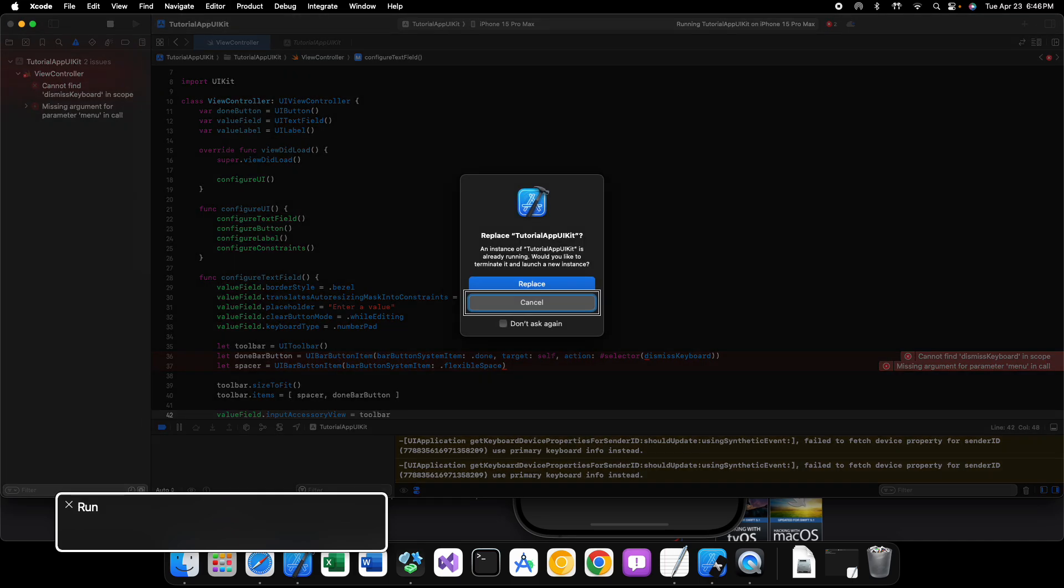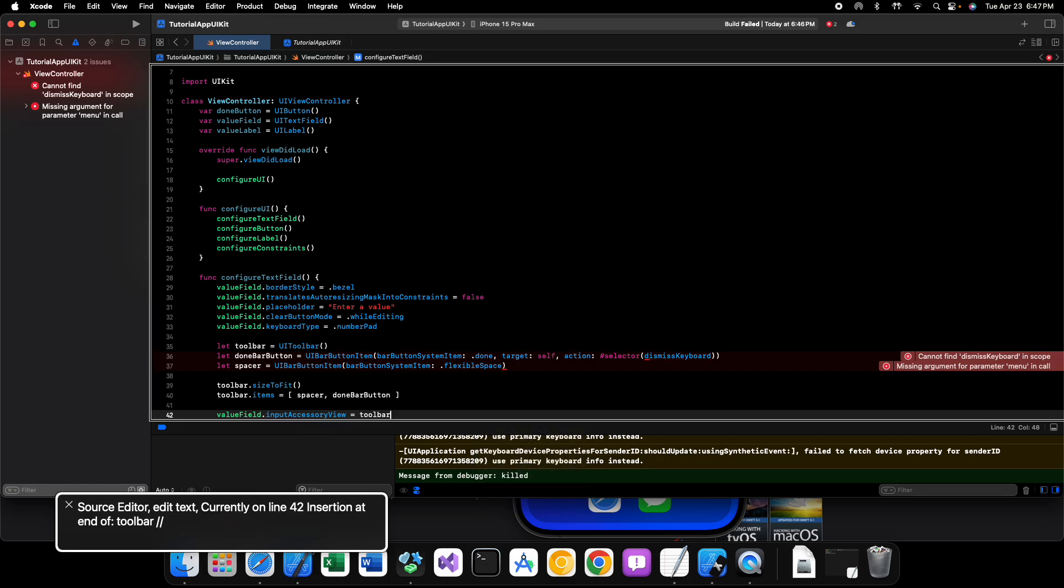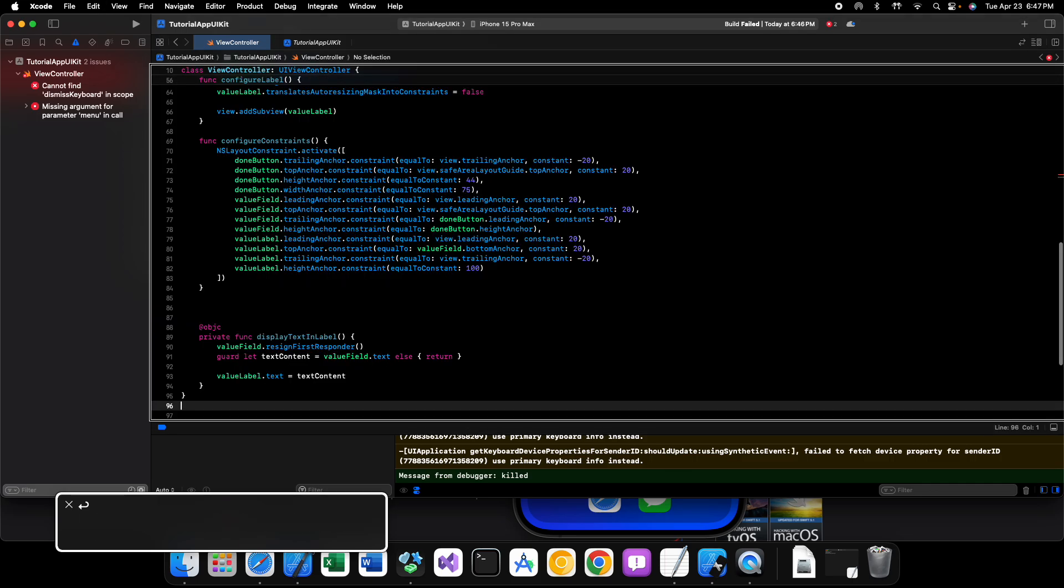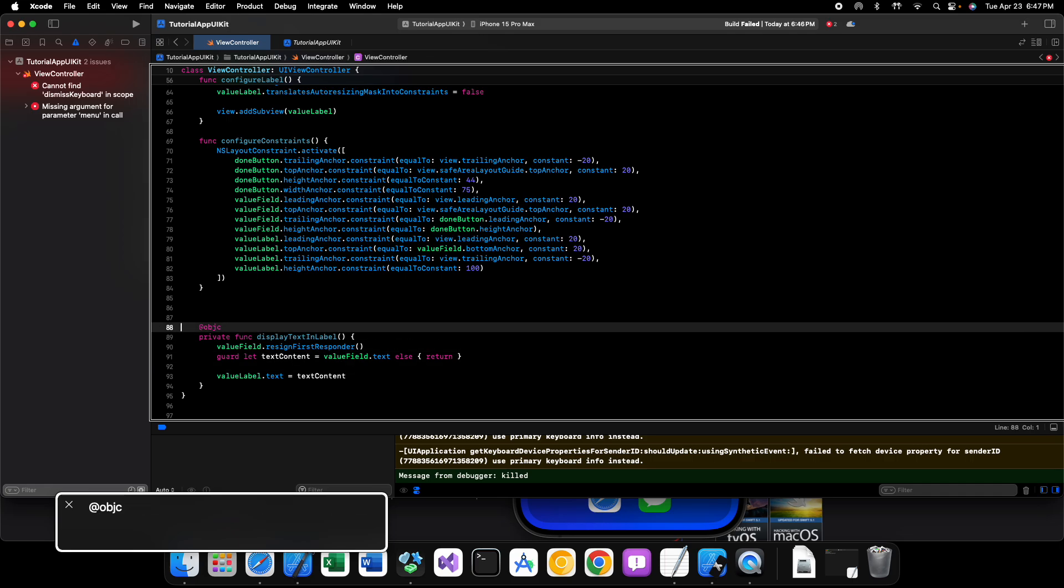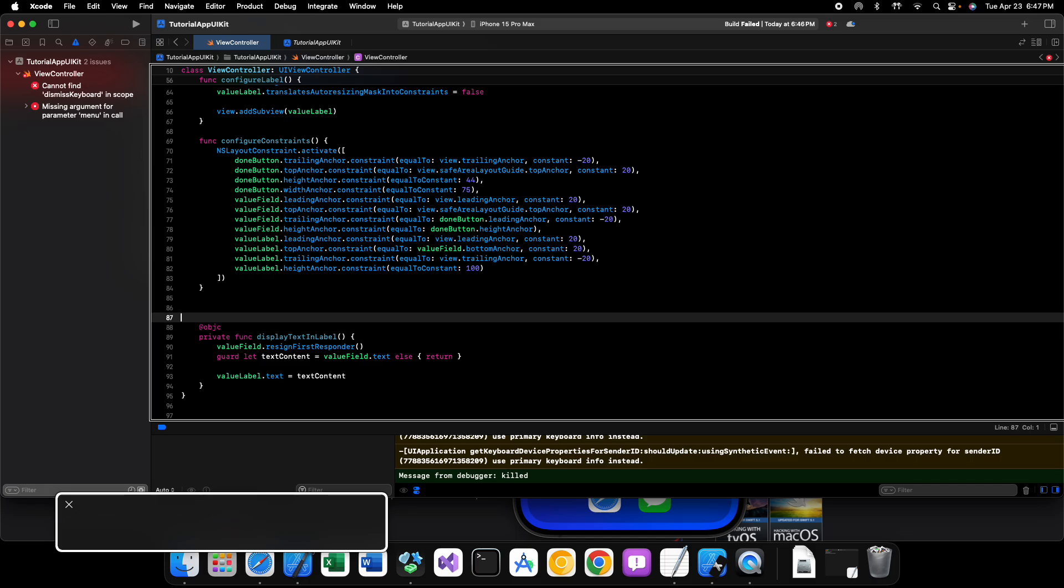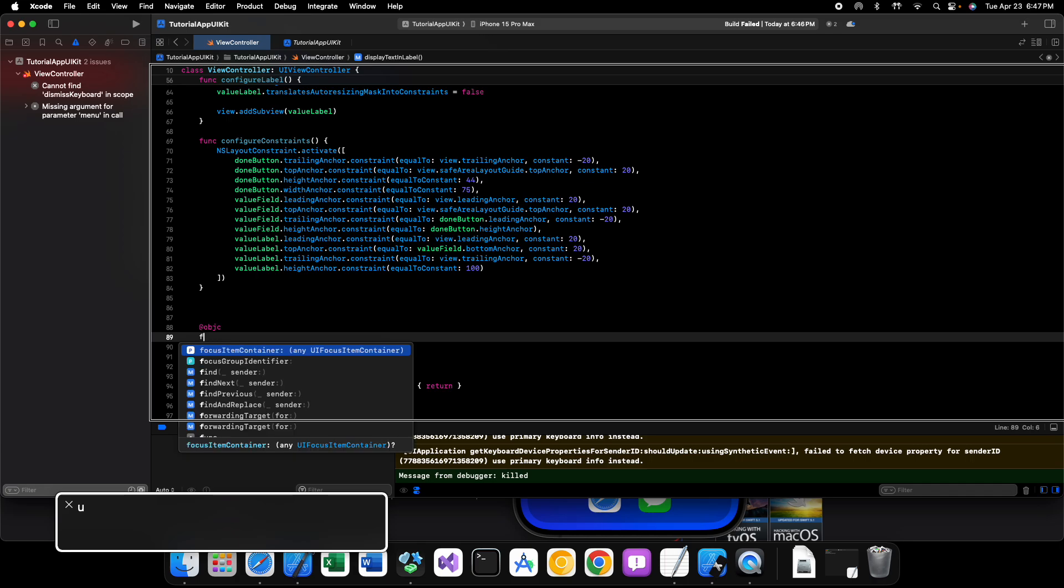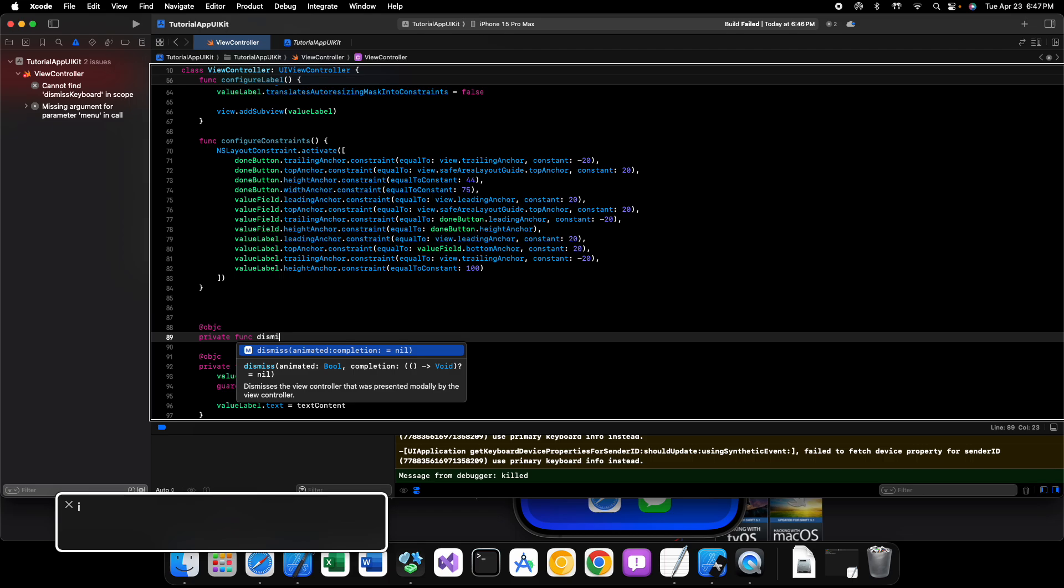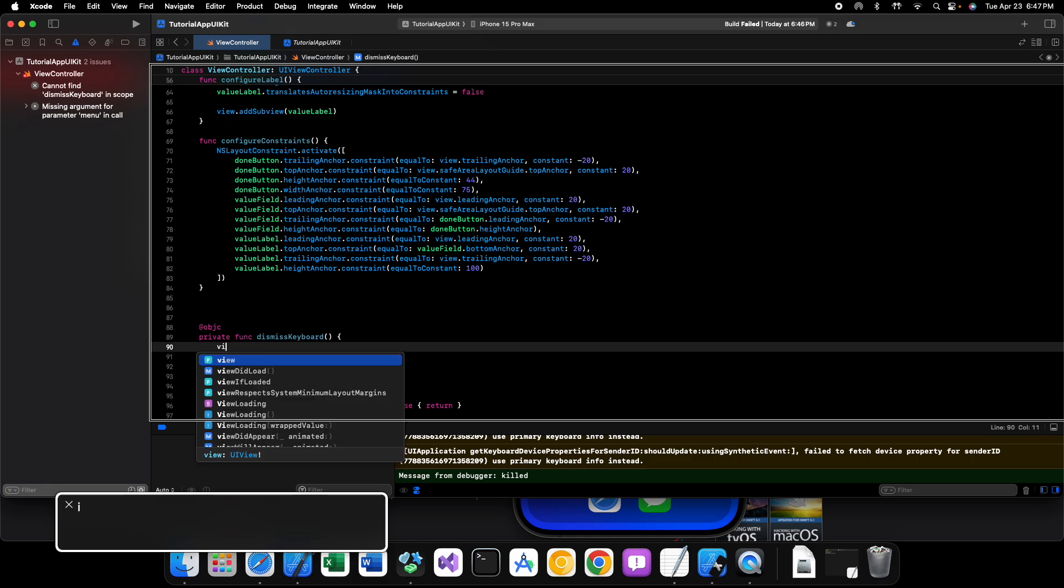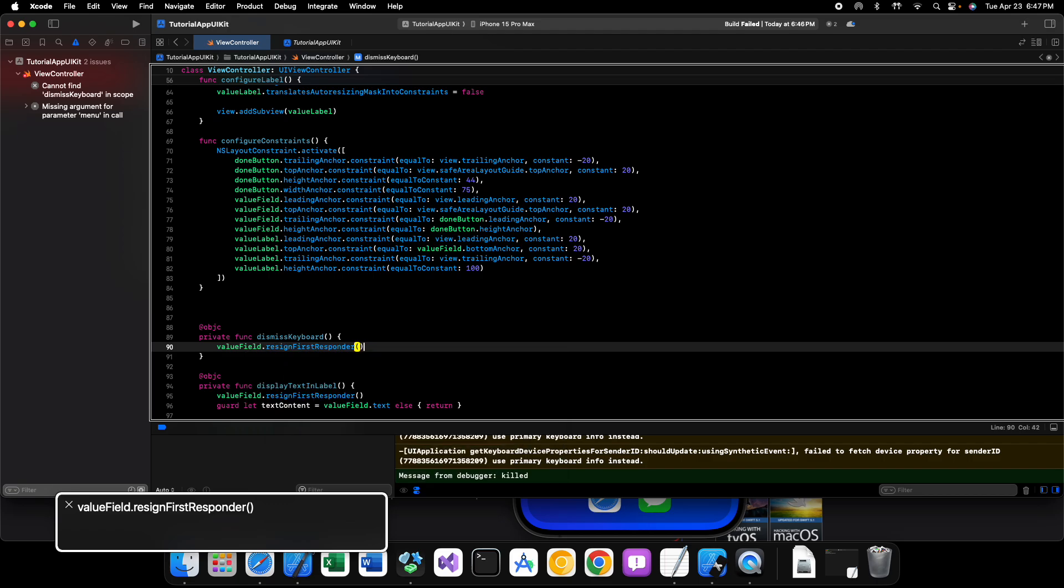Now let's go ahead and run our code. And you can see build failed. Why did the build fail? Because we did not do our dismiss keyboard method. So let's go ahead and add that in here while we're at it. So let's say at objc private func dismiss keyboard and we'll say value field dot resign first responder.